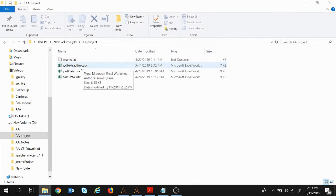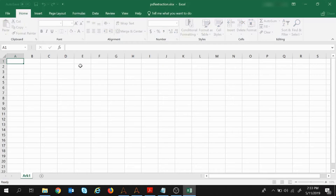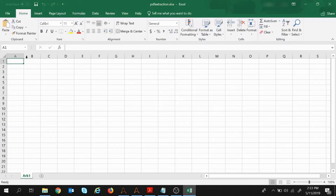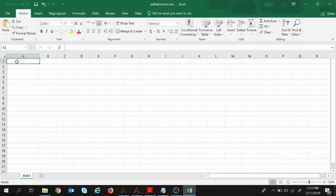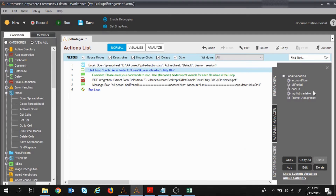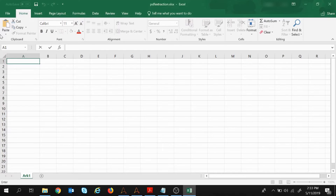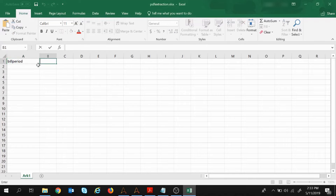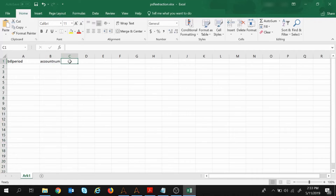Now I will put some header values in the Excel sheet. We were extracting: Bill Period, Account Number, and Due Date. So I will put those headers — Bill Period, Account Number, and Due Date — in the sheet.